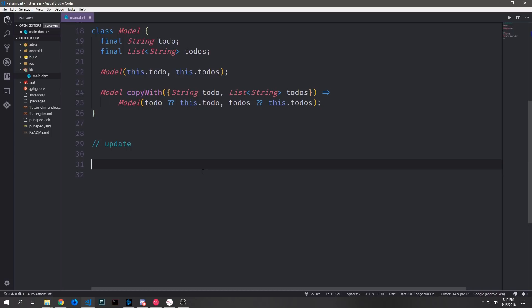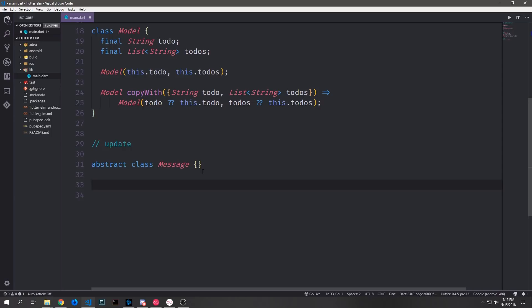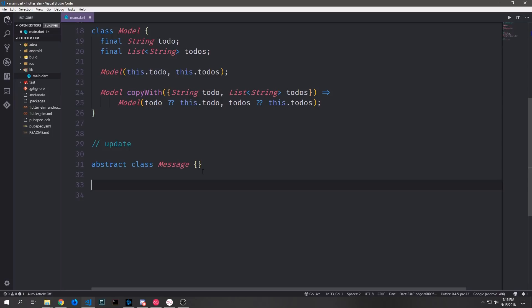Now let's create the messages for our update function. While Dart doesn't have algebraic union types like Elm, we can simulate them by creating an abstract class and then having each message implement it. So we create an abstract class `Message`, then implement an `AddTodo` message, a `RemoveTodo` message, and a `ClearTodos` message — each implementing the `Message` class.